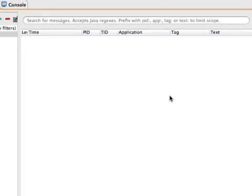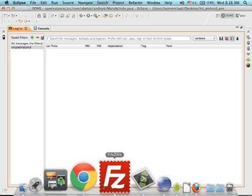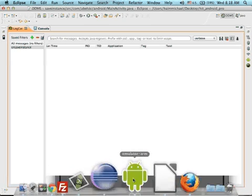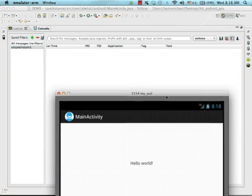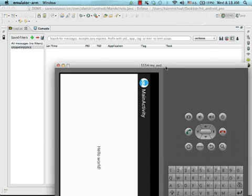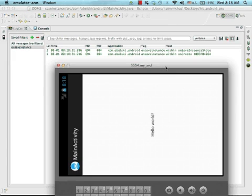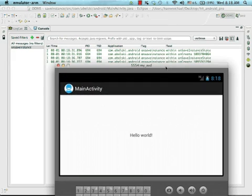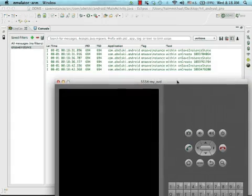Here we can see the log messages and when we execute our code and change the device from landscape to portrait or from portrait to landscape, we can see that each time the device changes orientation a new object is created from our class.